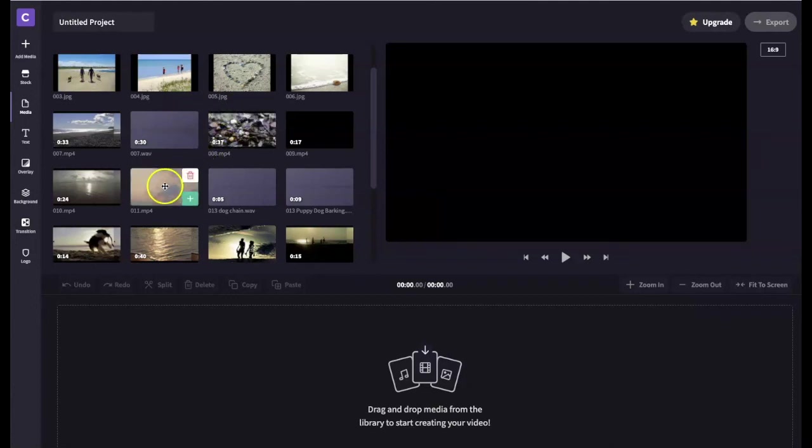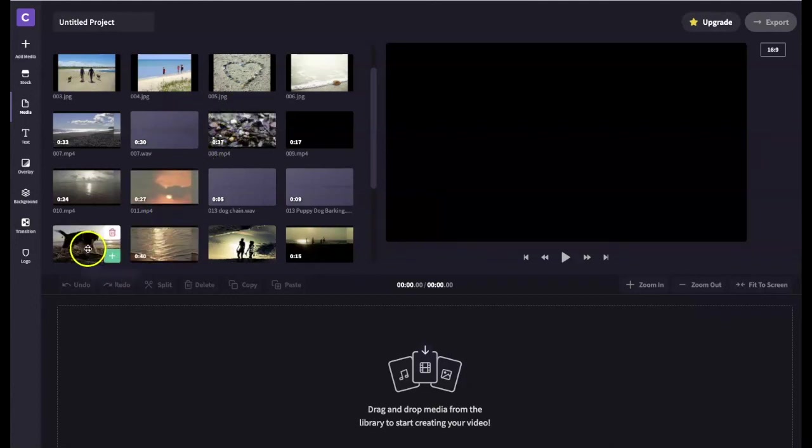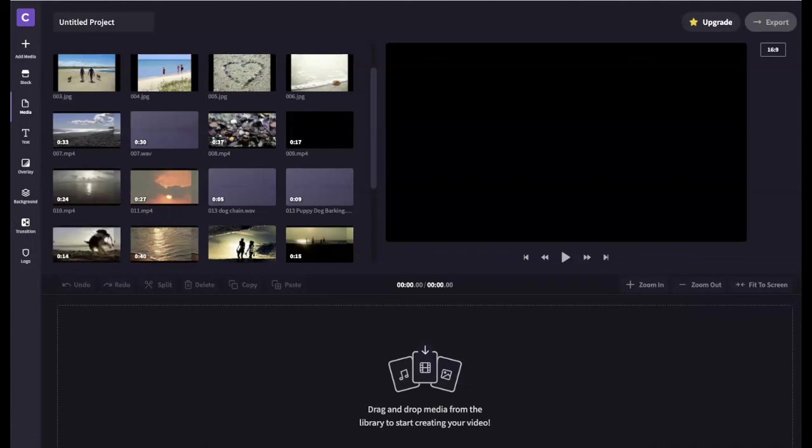In our next video tutorial we will add these files to our multi-track timeline and begin the editing process. I hope to see you there.